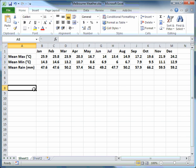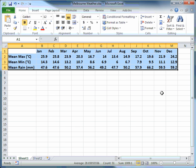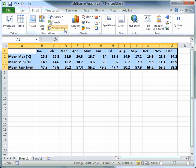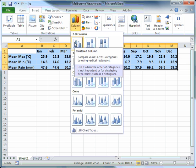The first thing you need to do when making this sort of graph is to use a well-structured table. Highlight everything — descriptive labels and data — then click on Insert, click on Column, and select 2D clustered column.